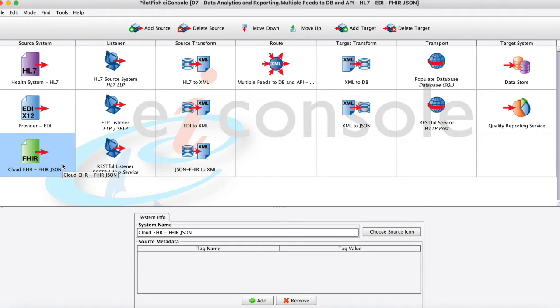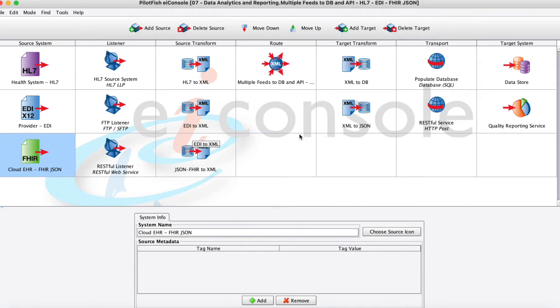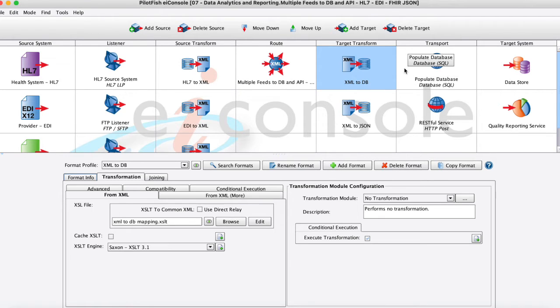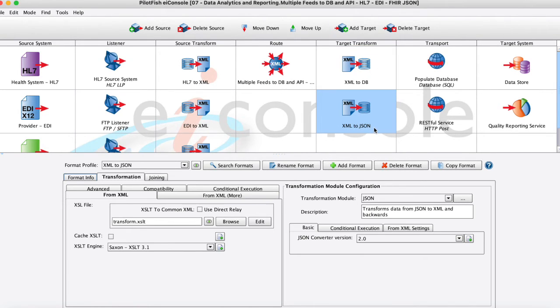So we're going to take those three feeds of data and actually transform them into something that we can then send on first here on this second target line to a SQL database that we're going to store. And then maybe we're going to send a copy of that information here to some web service in JSON.